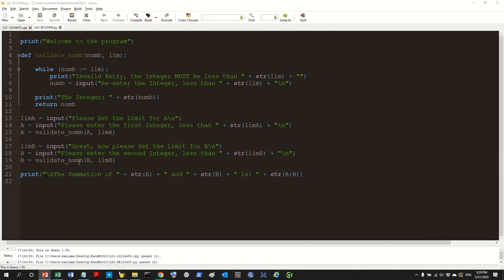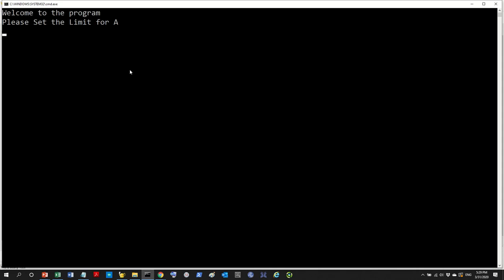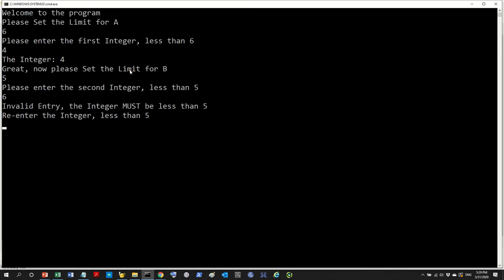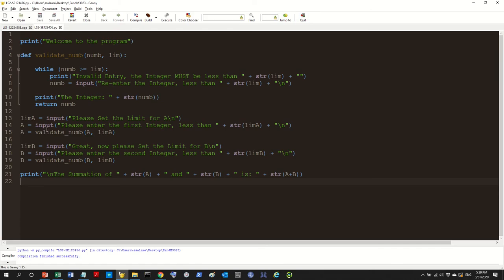So let's get back to our program, the one we worked on last time. Compile, execute and run. Set the limit to six and then enter a number less than six, that's four. Great, enter less than five. I'm going to put six, no that's not good, less than five, so three. That works.